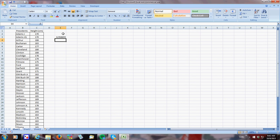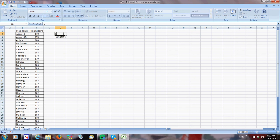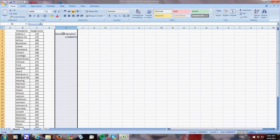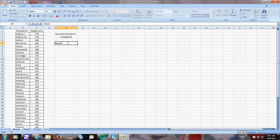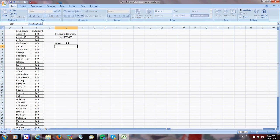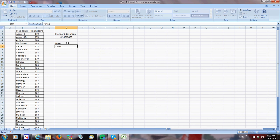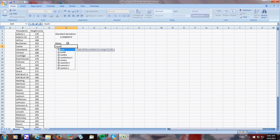But that doesn't really do me too much good unless I know the mean. So I need to find the mean as well. So the mean is going to be equal to, oh, they don't actually have mean, but that's fine.